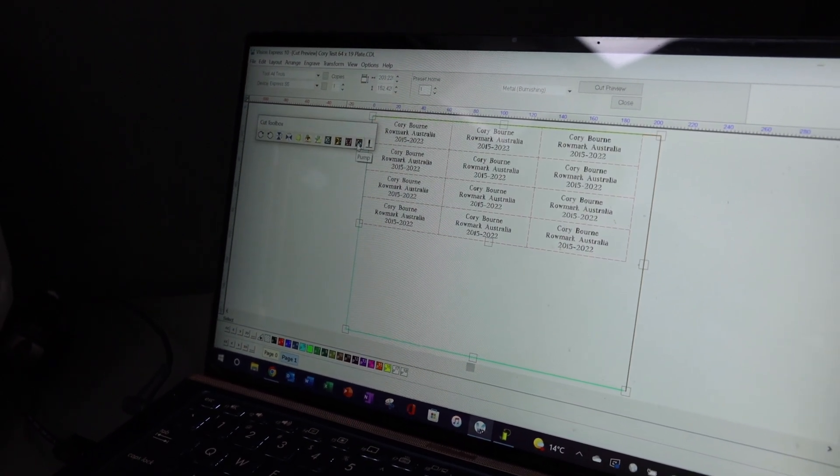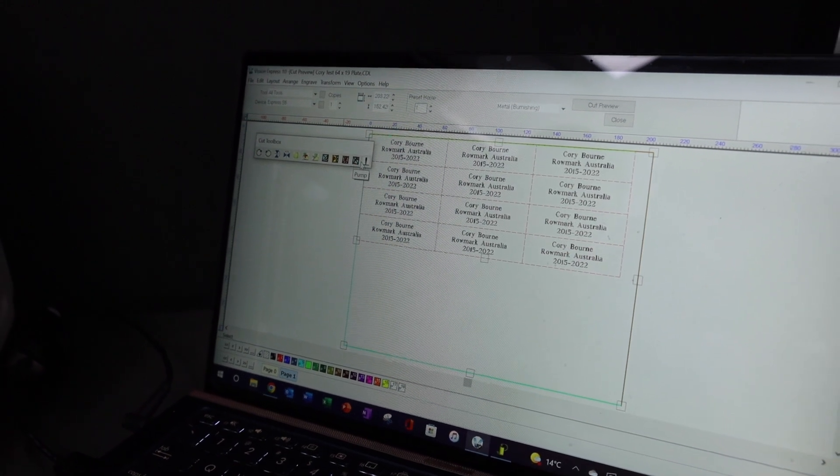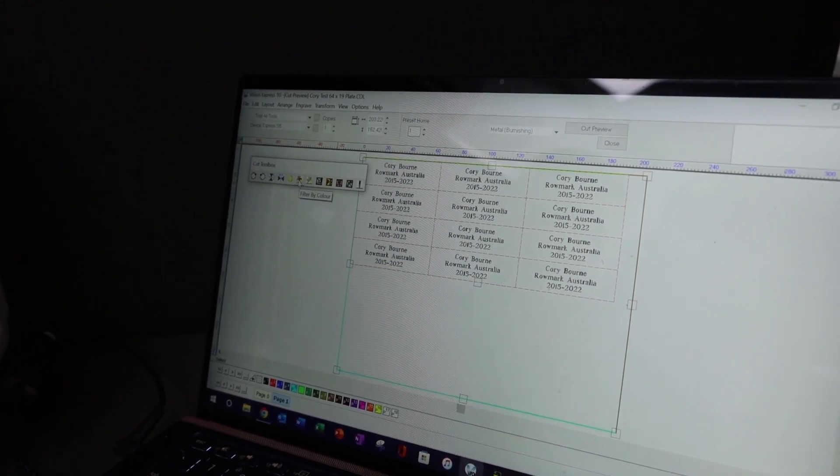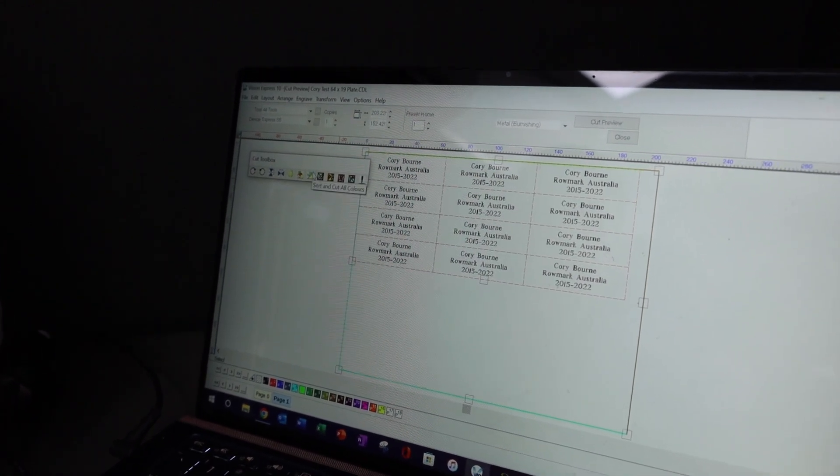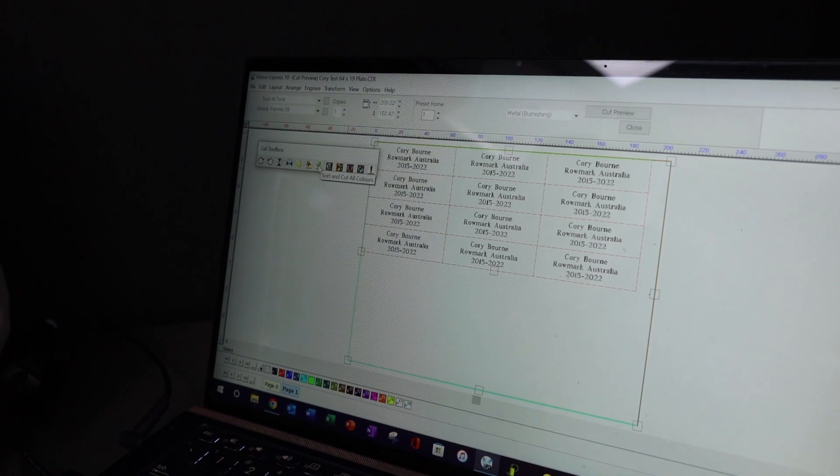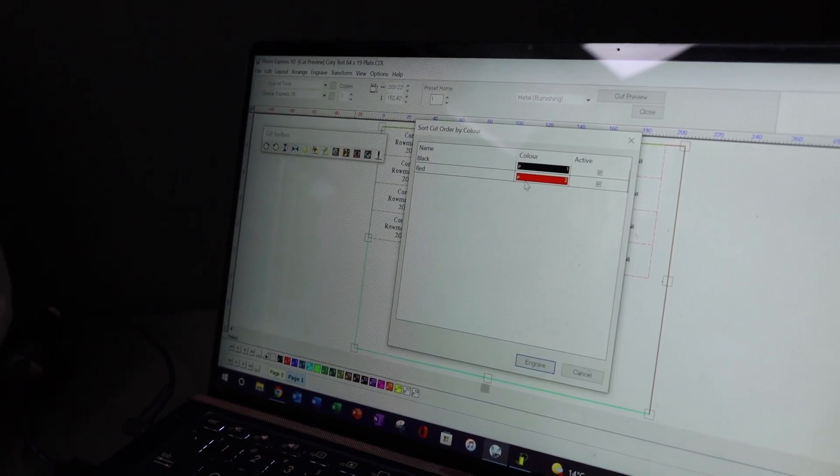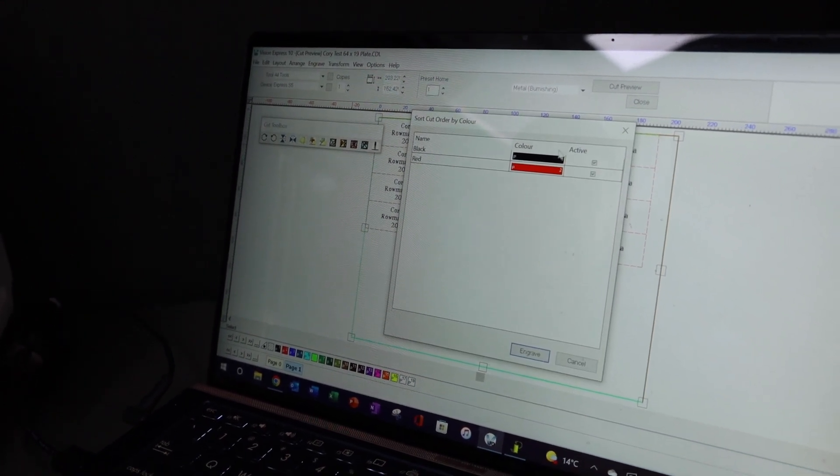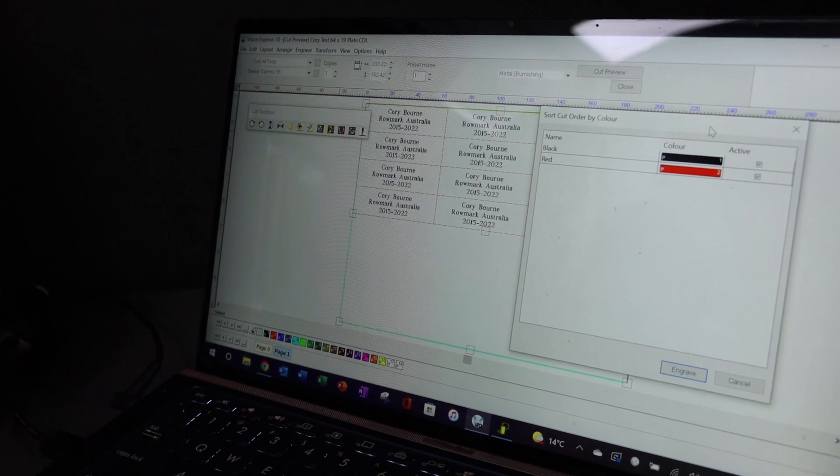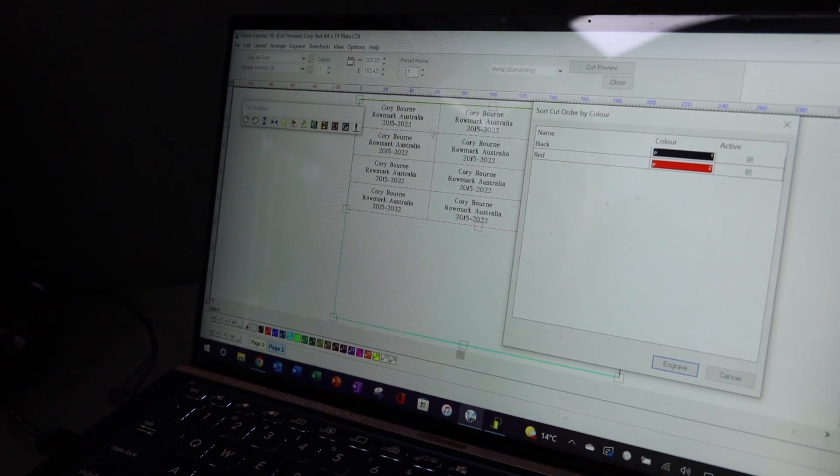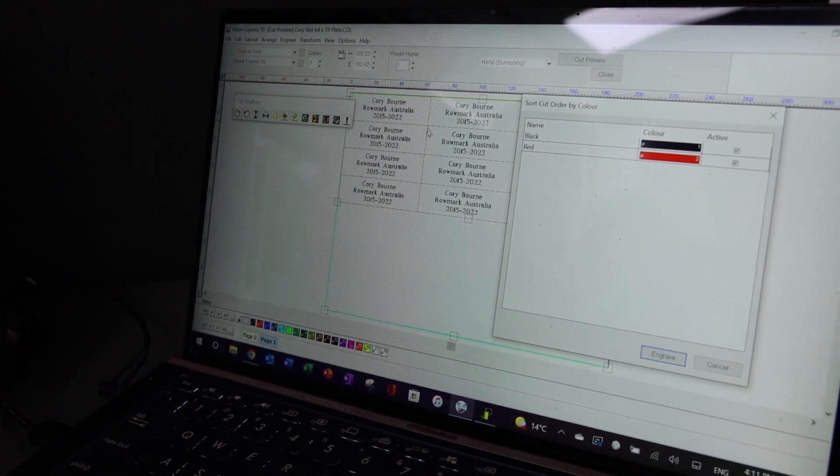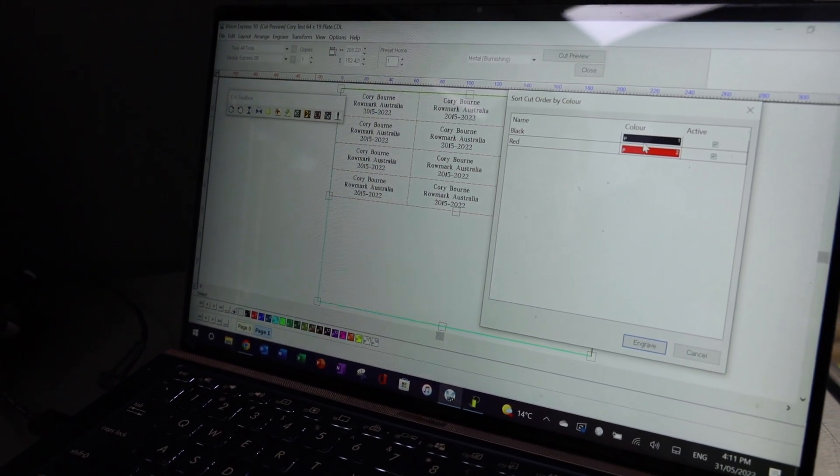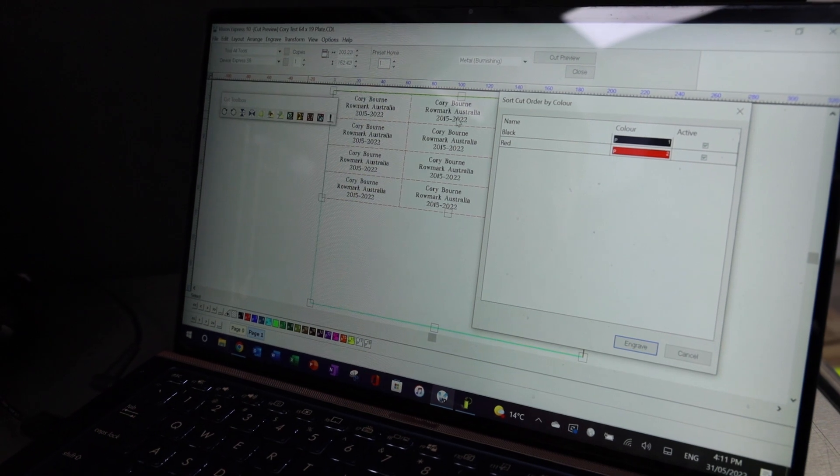The water feature doesn't come on this machine, and then also we have the ability to cut by color, so we can actually sort. If you have a look there, I've done a red outline for my guillotine score line and a black for the engraving.